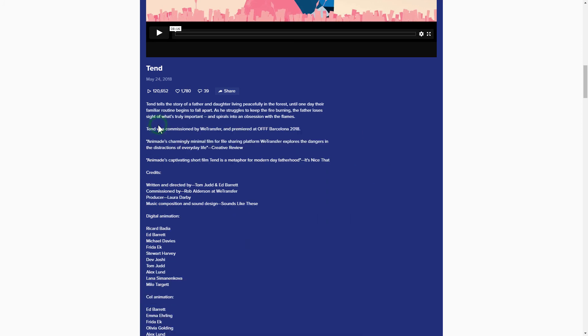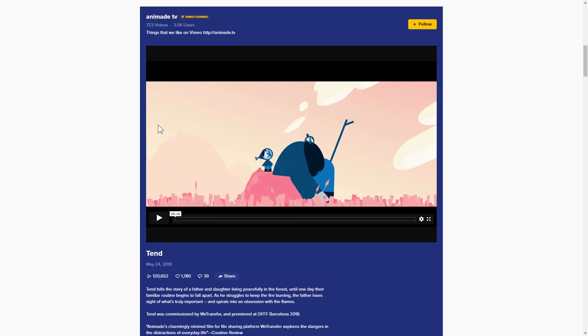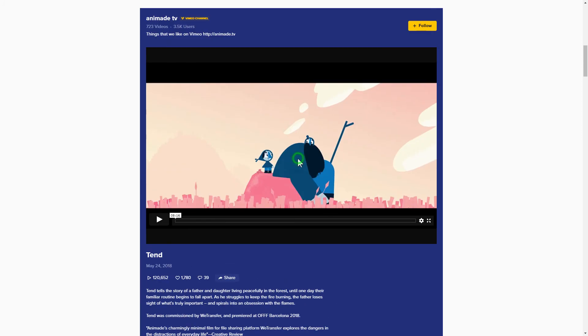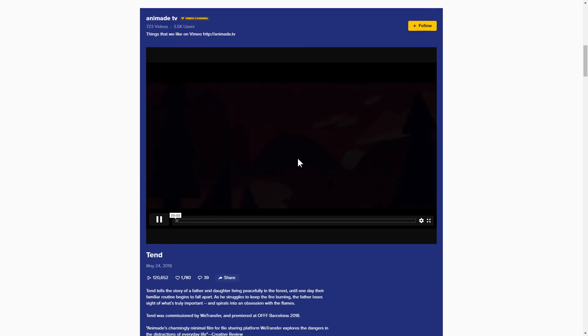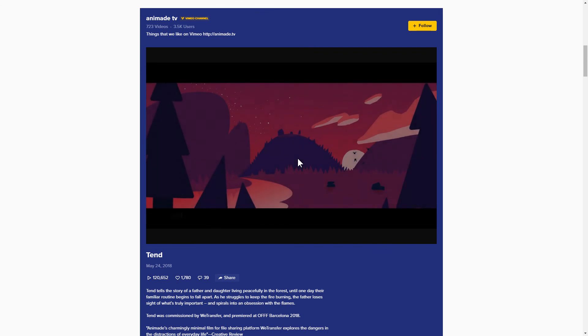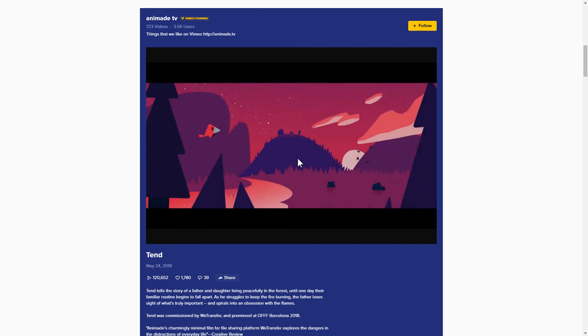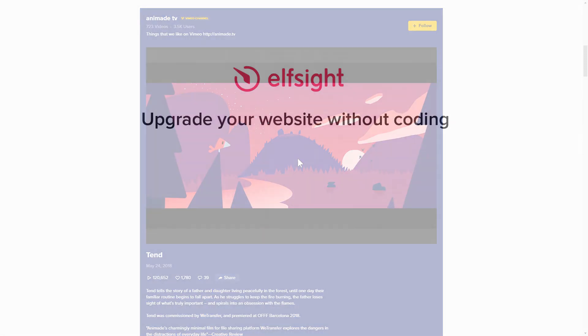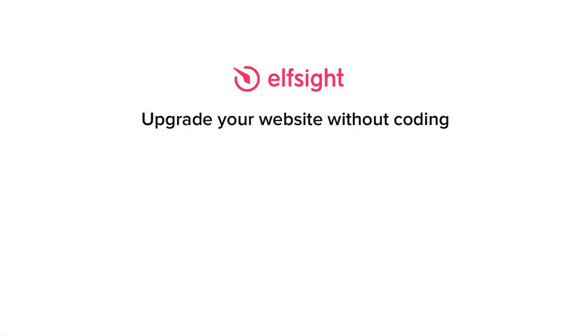This is how easy it is! But if anything goes wrong at any stage, message us at support at ElfSight.com. Also, we've got tons of cool and exciting widgets and you're very welcome to try them out for free. Just click the link in the description. Thank you for watching this video. Enjoy your day!